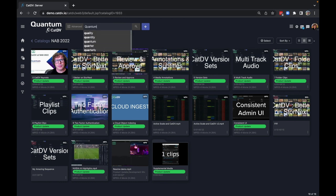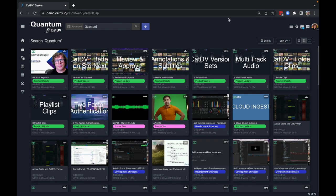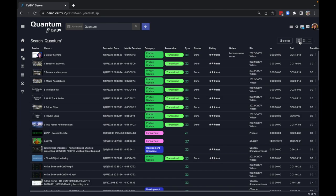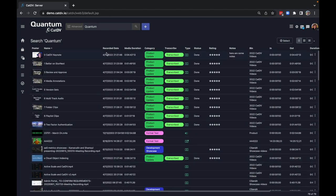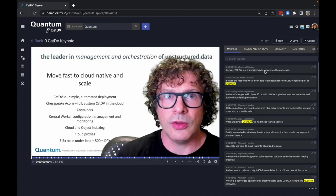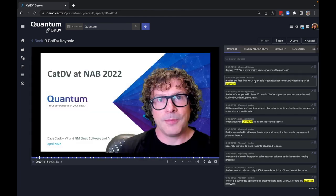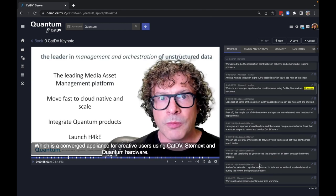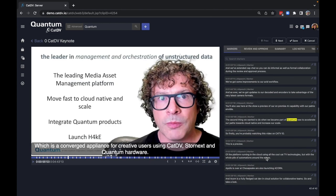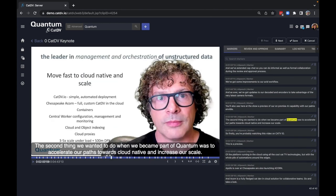Quantum's vision is to be the leader in video and unstructured data. Key to this vision is our capability in analytics, understanding and enriching the data on our customers' storage platforms. Quantum's analytics inform our customers' business decisions — how to store data cost-effectively and safely, while adding value to our business processes and workflows.